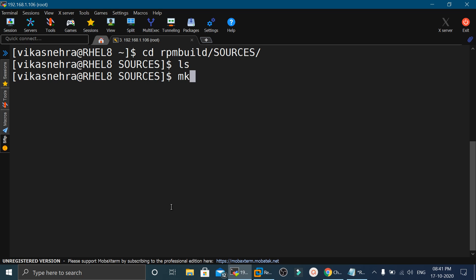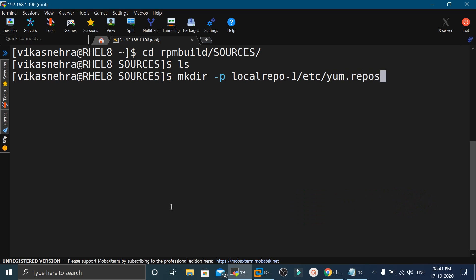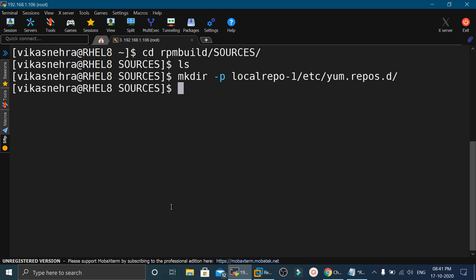Here we will first create a directory using the mkdir -p command. The directory name will be local-repo-1/etc/yum.repos.d. We mention the same name because we want to create a package to configure the local repository. Press enter and it will create this directory structure. In the next step, we will create a file there which we will use to configure the local repository.